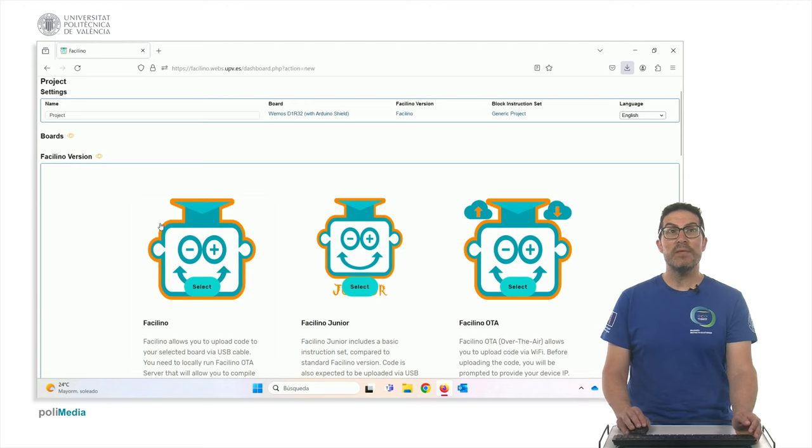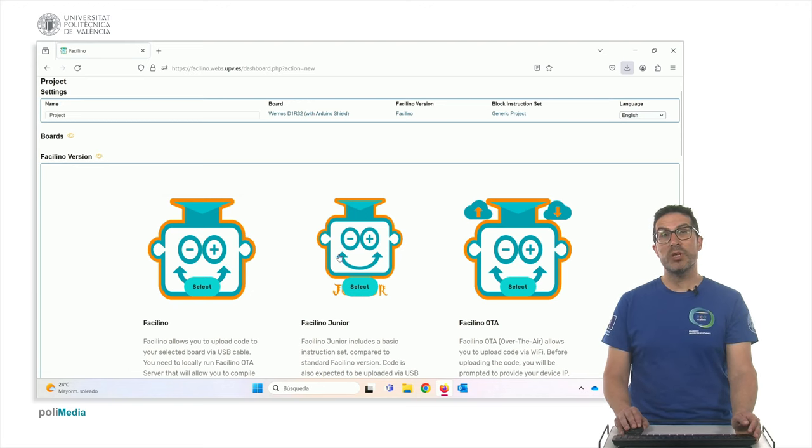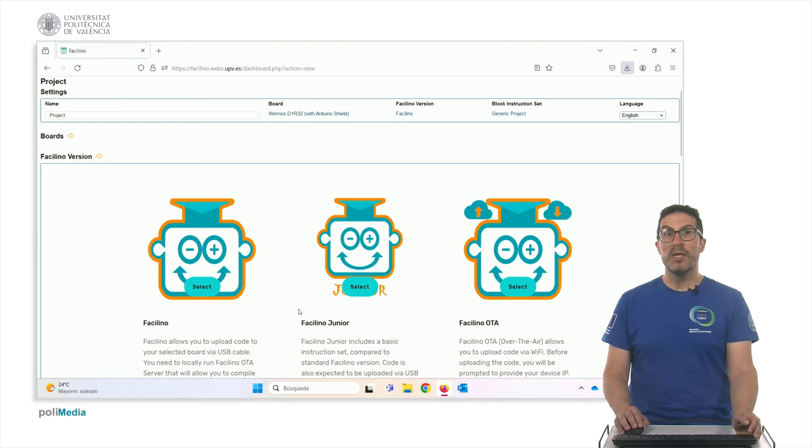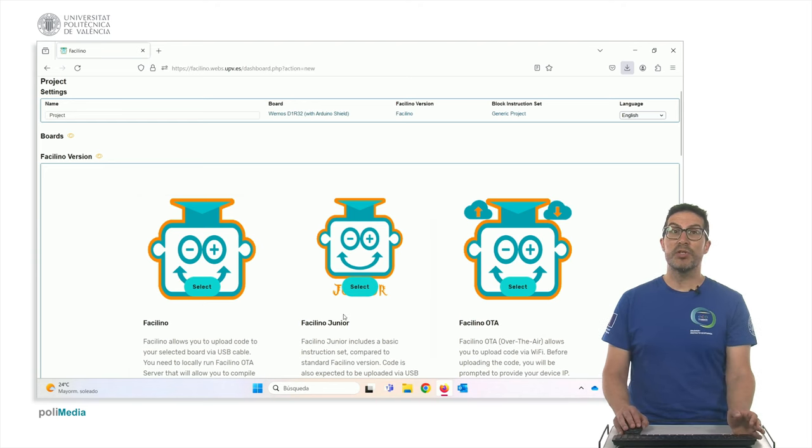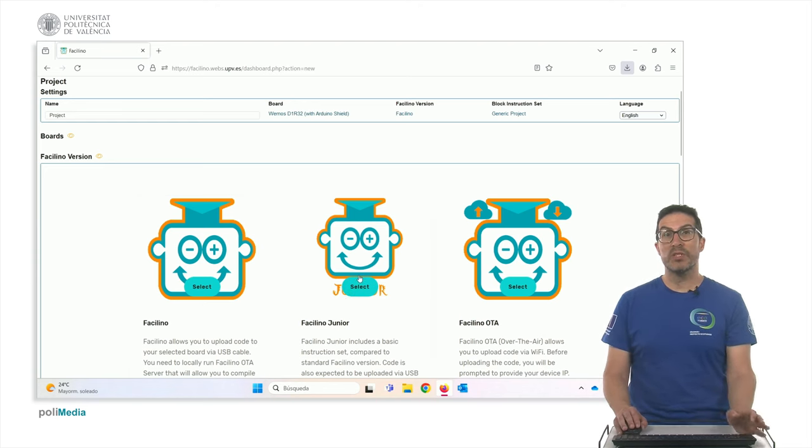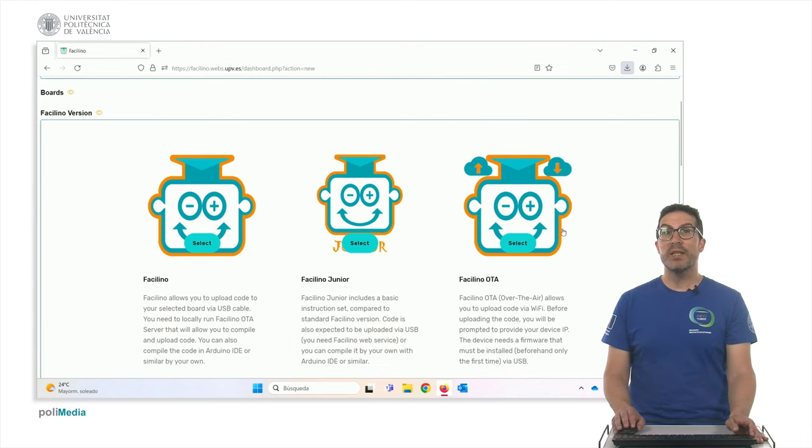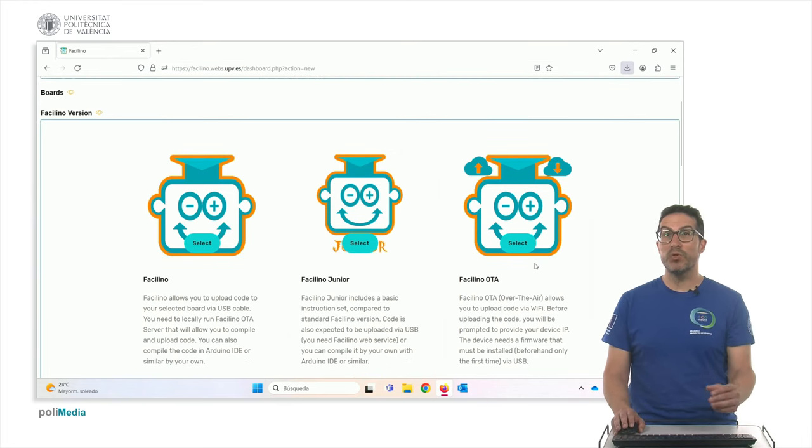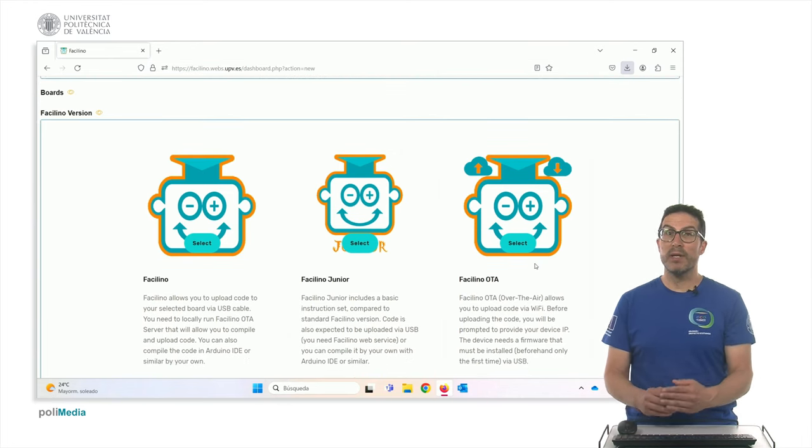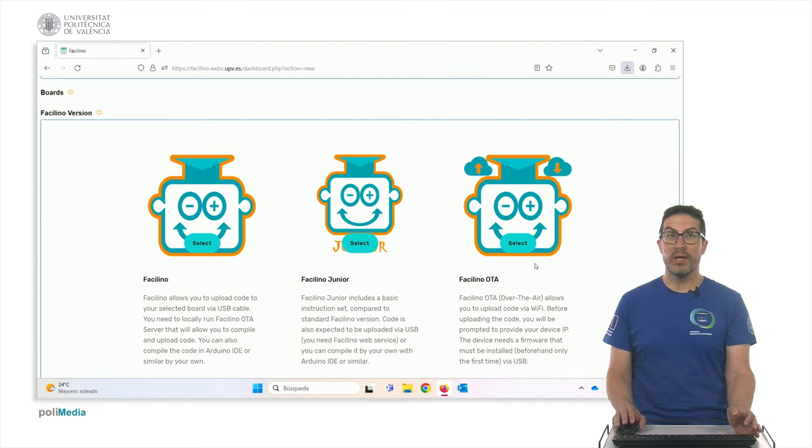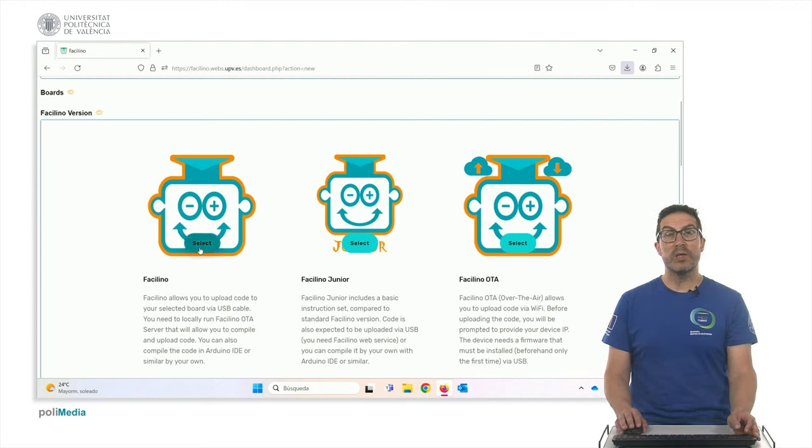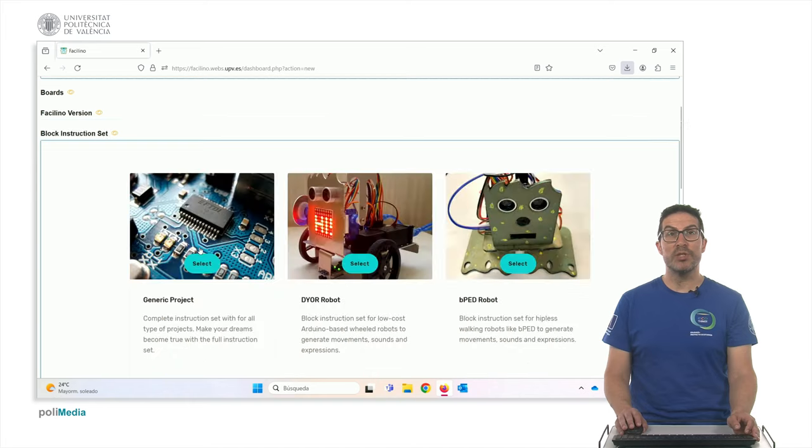This is the Facilino version. There are several versions. The standard one, which is this one. The Facilino Junior, which is simplified version with simplified setup instruction. And this one, which is used in order to upload code to the electronics part over the OTA, over the air. Okay, right now my board is connected to USB port, so I'm going to use this option.